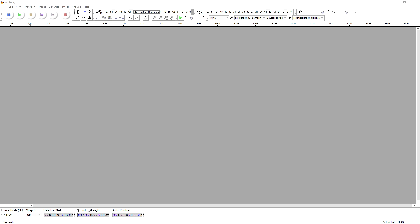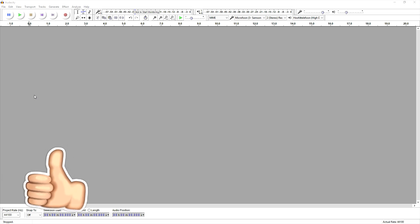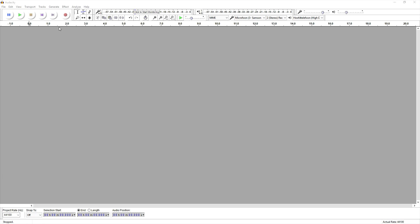In this video I'm gonna create a demon voice and show you guys exactly how to do it. First of all I need audio, so I'm gonna record a quick sample and then turn it into a demon voice. I'll show you exactly how it's done.